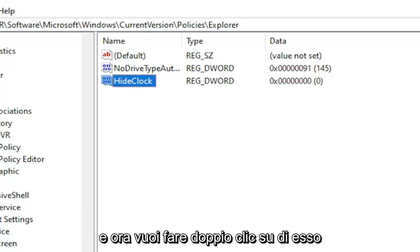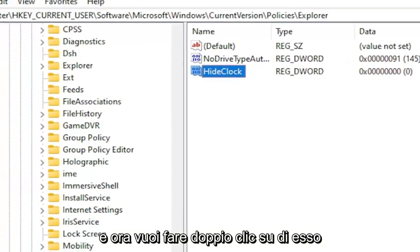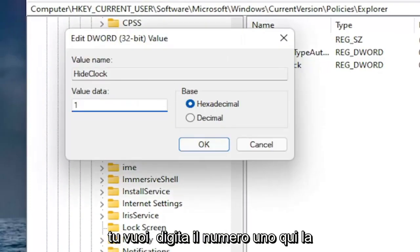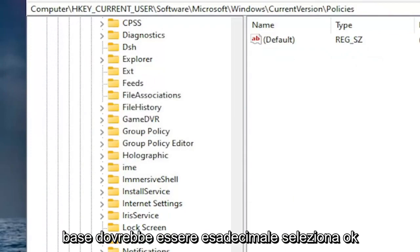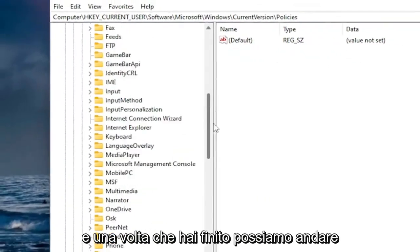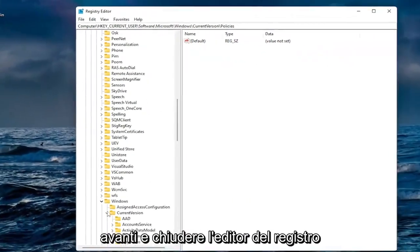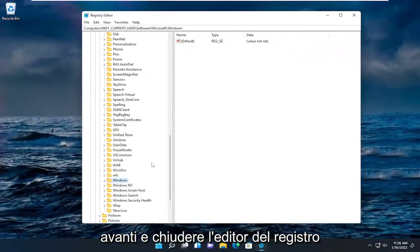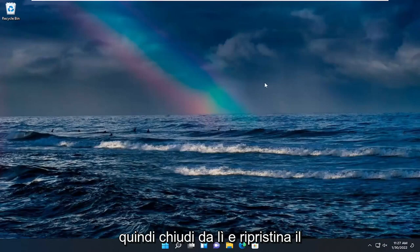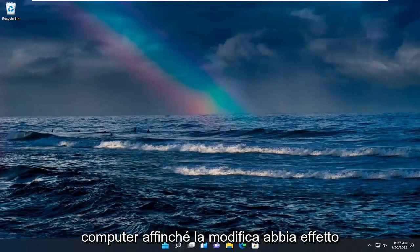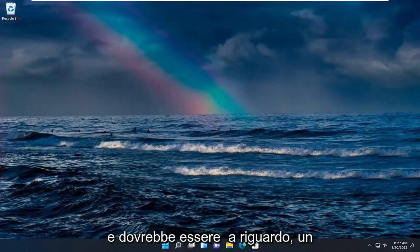And now you want to double click on it. You want to type the number one in here. Base should be hexadecimal. Select OK. And once you're done with that we can go ahead and close out of the registry editor. So close out of there and reset your computer for the change to take effect. And that should be about it.